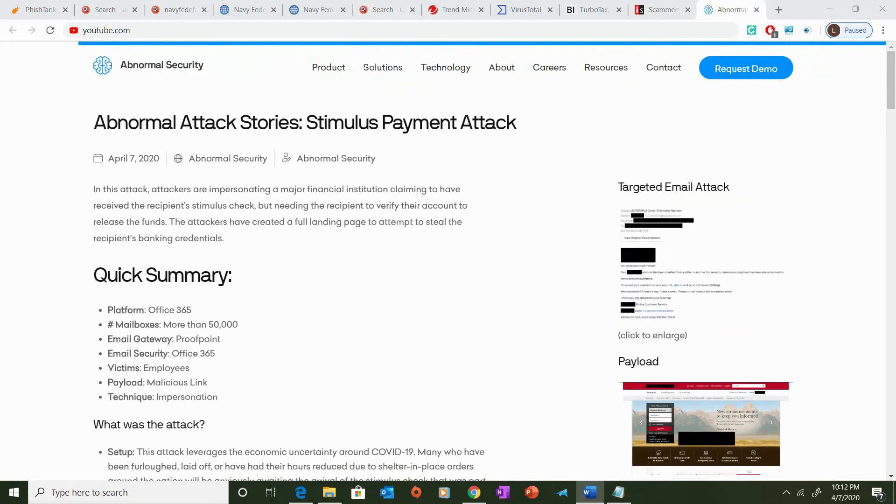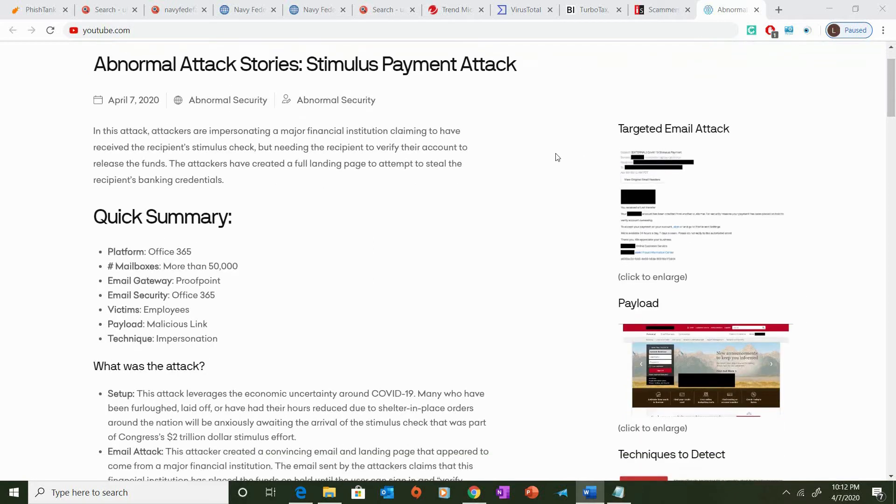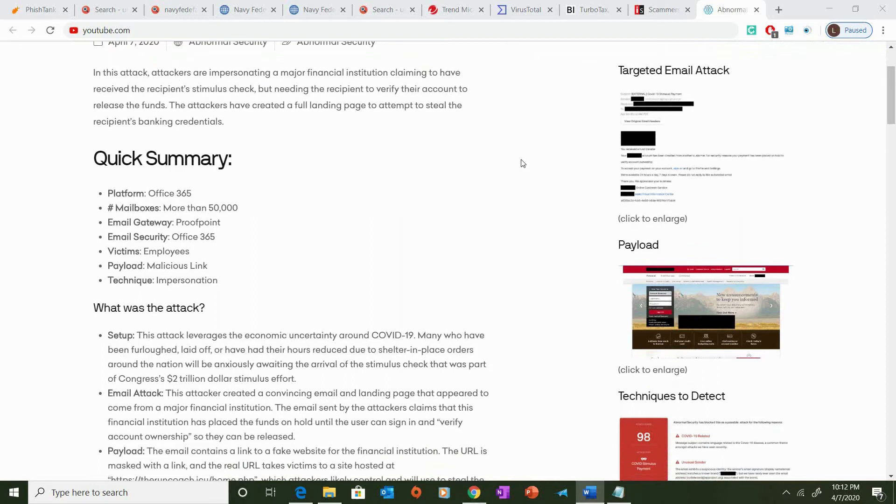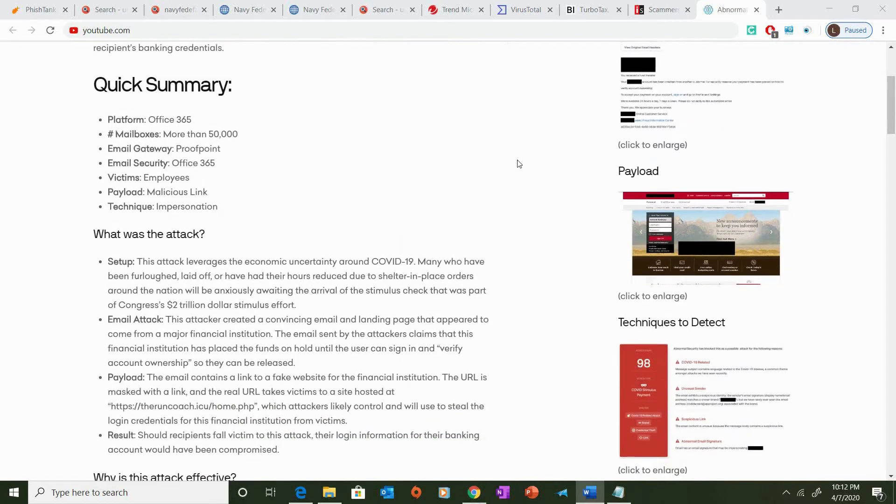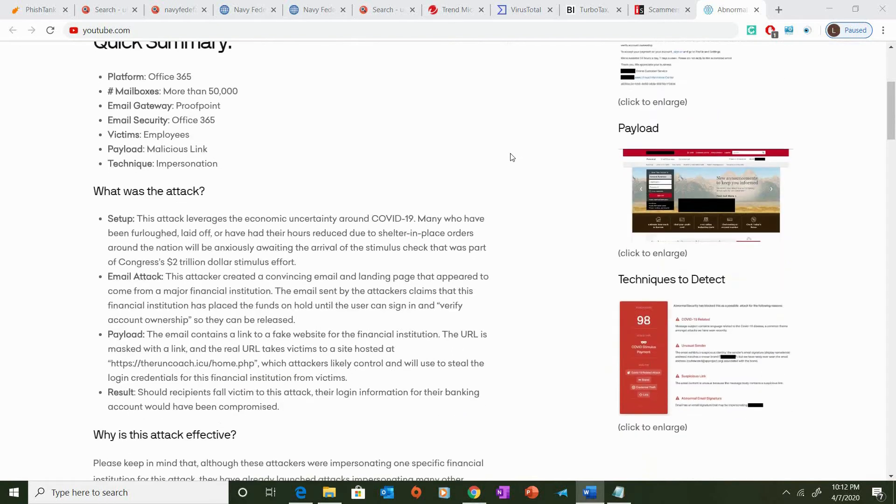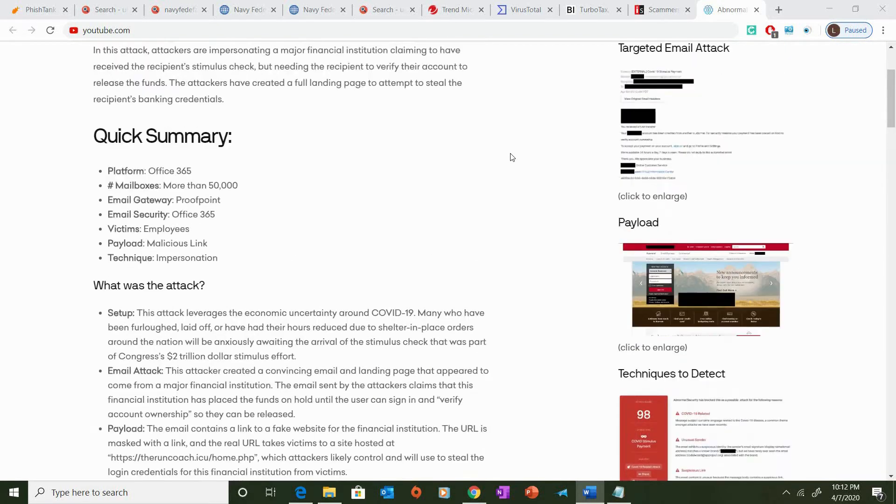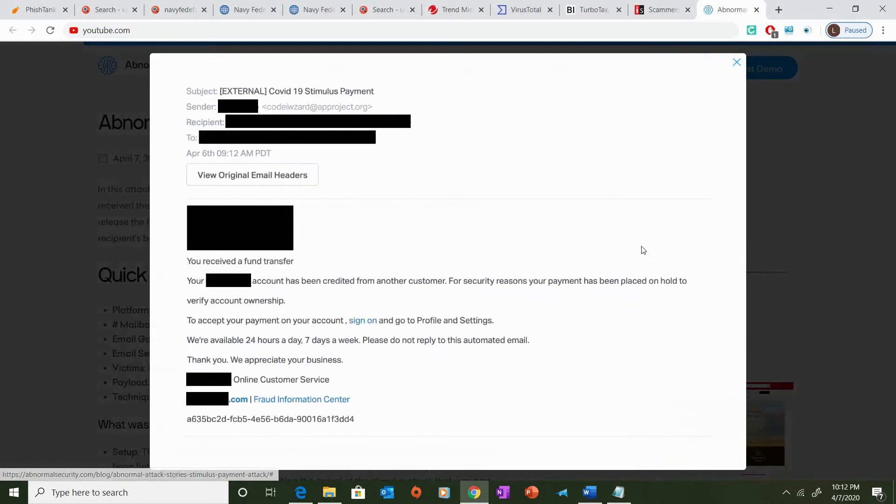So, here in a recent article from Abnormal Security, they discuss a phishing attack that impersonates a major financial institution in order to collect personal information.